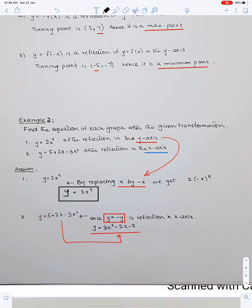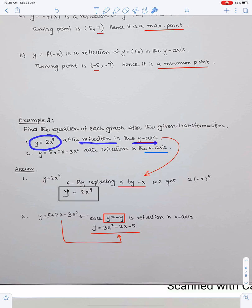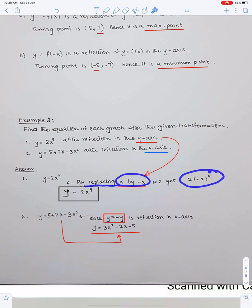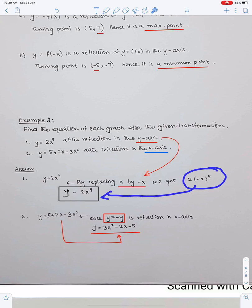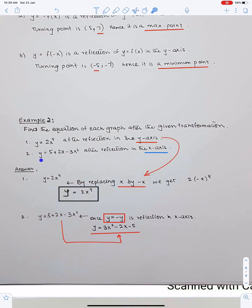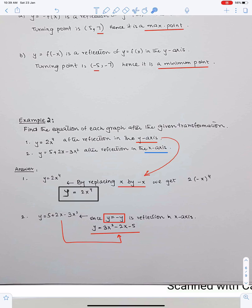Example number two: find the equation of each graph after the given transformation. Number one: y = 2x⁴ after reflection in the y-axis. By replacing x by −x we can get this equation, because when we reflect anything about the y-axis we change the sign of the x-coordinate. By replacing x by −x in this equation we get the new equation, and the simplified form will be y = 2x⁴, therefore this is the equation of the resulting graph. Number two: after reflection in the x-axis — when we reflect anything about the x-axis we use y = −f(x), multiplying by a negative sign. Therefore the equation of the resulting graph is −y, which gives the reflected equation.